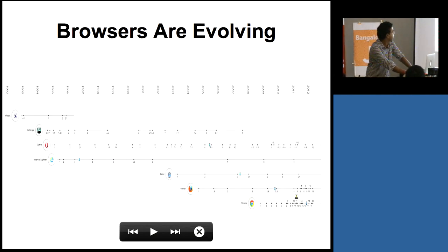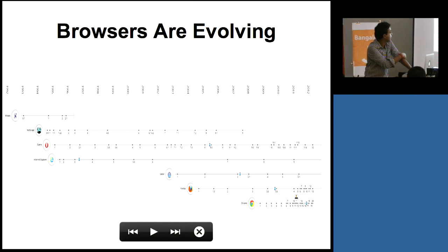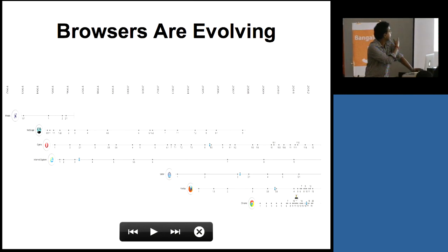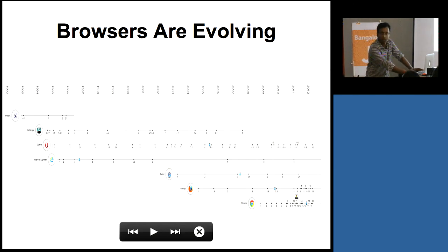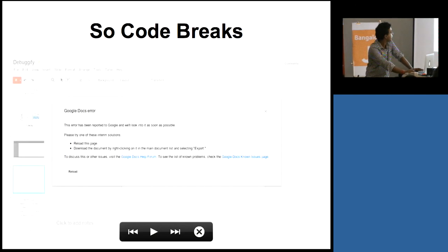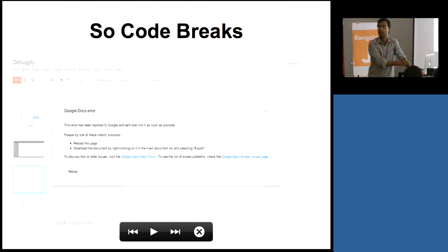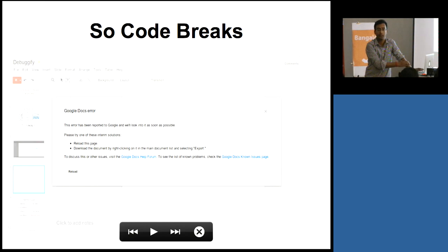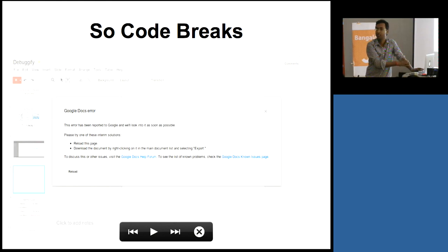And as you can see, browsers have evolved a lot in the last two, three years. Over time, you can see that Chrome has a lot of releases in the last 22 years. So as browsers are evolving, a lot of code breaks in JavaScript because all browsers have different APIs for the same functions and different implementations which can lead to a lot of problems for developers. I think almost every one of us has faced similar issues.